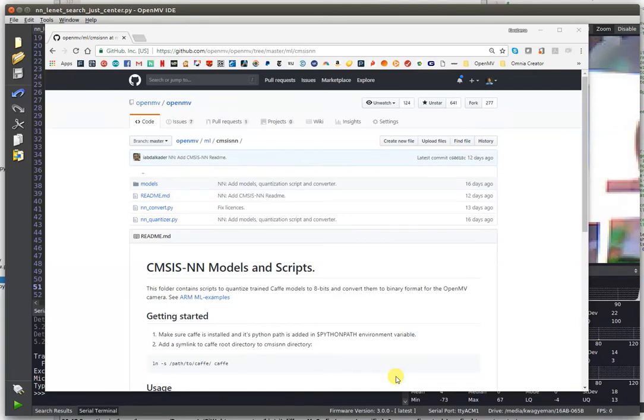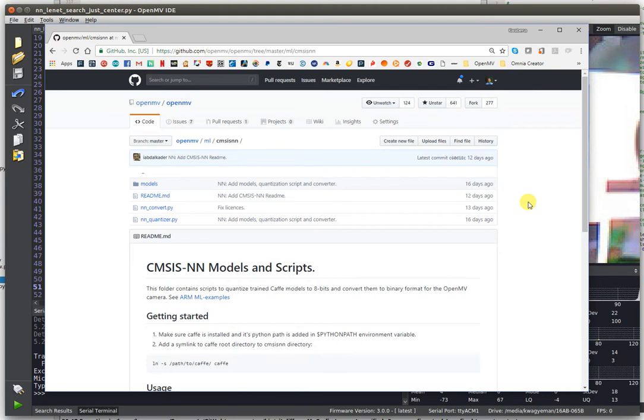Hi, everybody. This is Kwabana from OpenMV, and today I'm going to be talking about something we've been working on for a while, which is the brand new support for neural networks on OpenMV Cams.